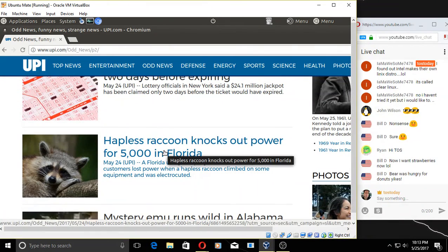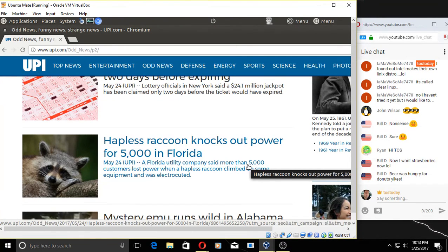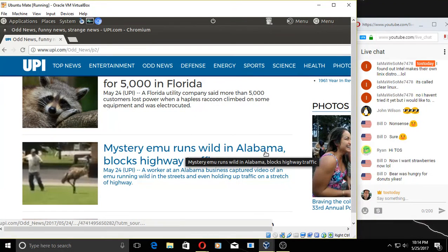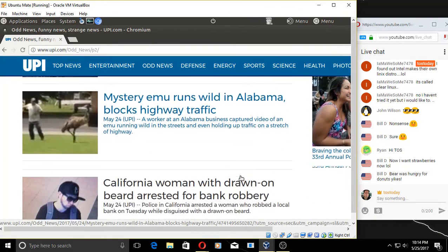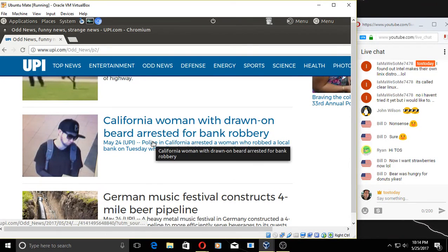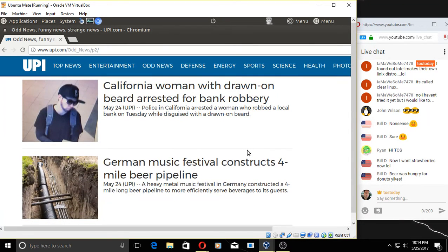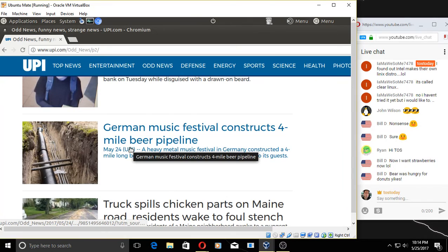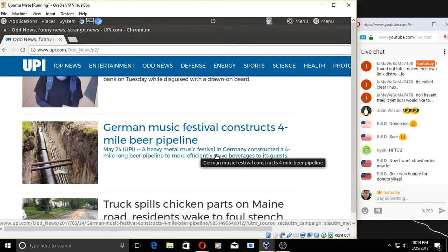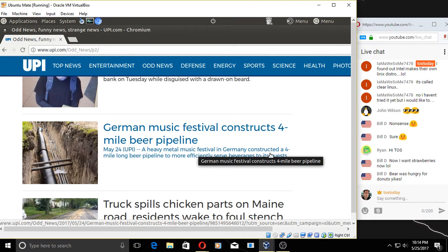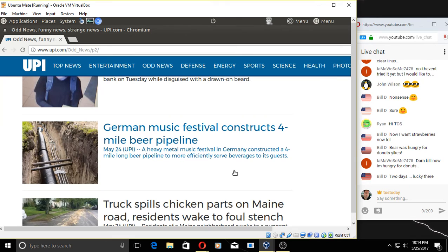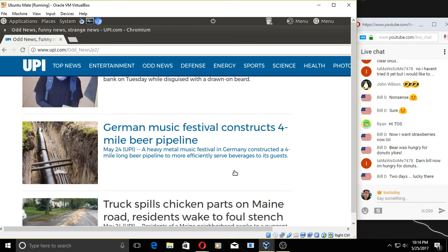Hapless raccoon knocks out power for 5,000 in Florida. Oops. Mystery emu runs wild in Alabama. California woman with drawn-on beard arrested for bank robbery. Okay, fine. German music festival constructs four-mile beer pipeline. Germans definitely like their beer, don't they? A heavy metal music festival, of course. What else, right? A heavy metal music festival in Germany constructed a four-mile-long beer pipeline to more efficiently serve its guests. Yeah, I don't have, do I have donuts tonight? No, I got popcorn. I like sour cream donuts. Yes, Ubuntu MATE and sour cream donuts with strawberries—the perfect distro combination, right?